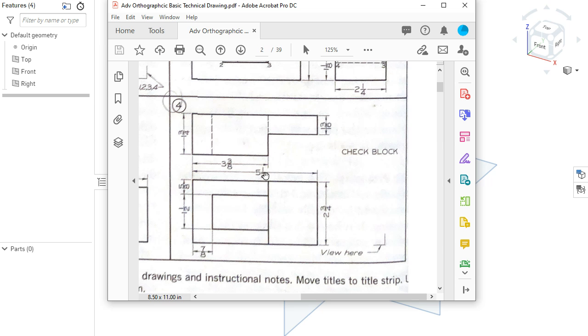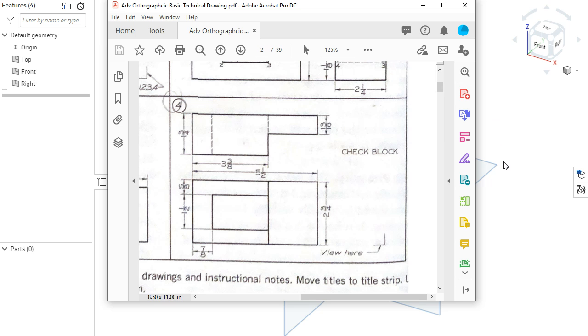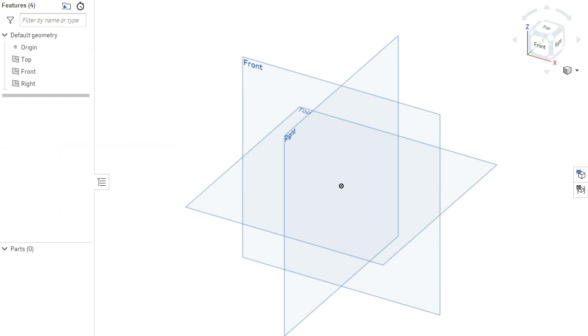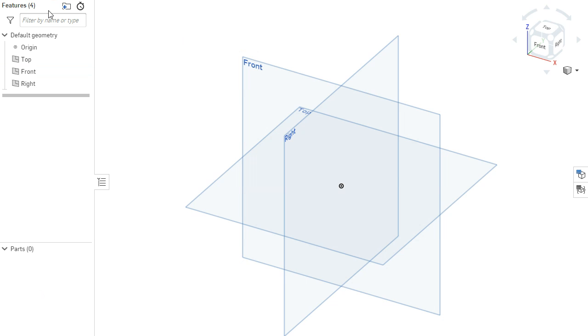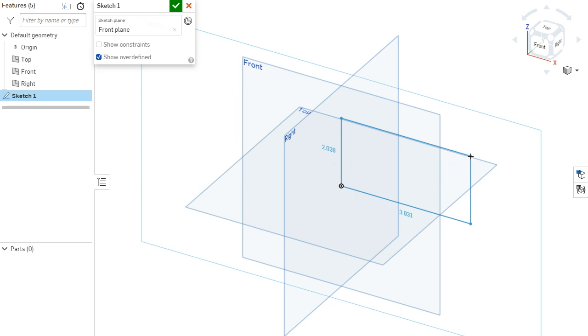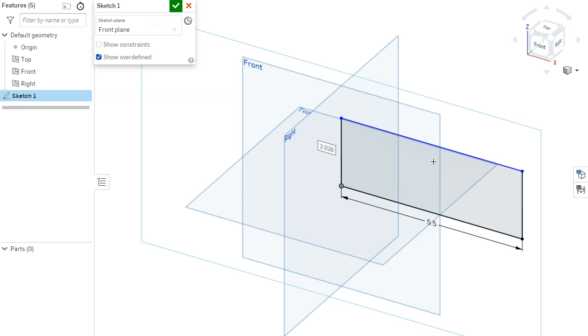So I see that this is 5.5 by 2.75, and then it would be extruded at 1.75. So I'm going to start real basic here and make this just as a block and then cut away at it. So those measurements. Again, from the front, I would create a rectangle coincident to the origin. That is 5.5, 2 and 3 quarters, so 2.75.